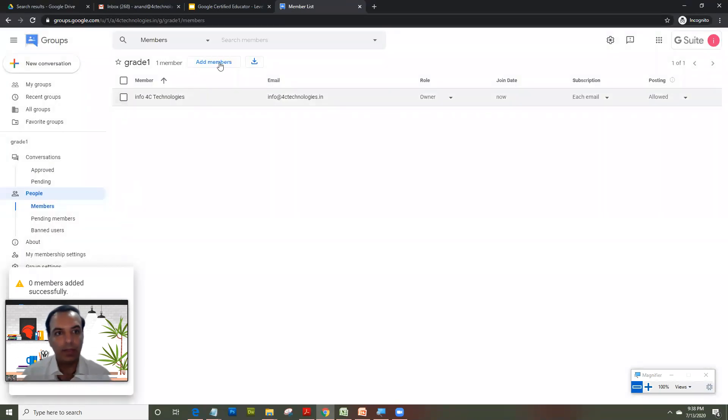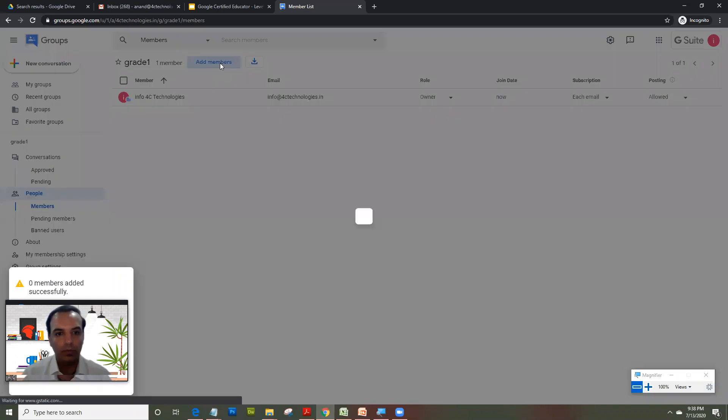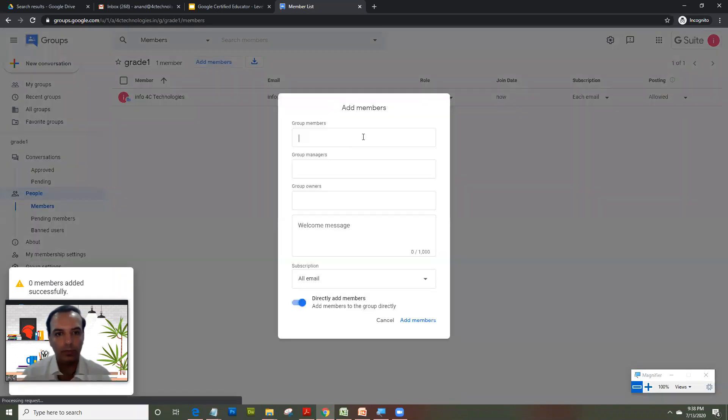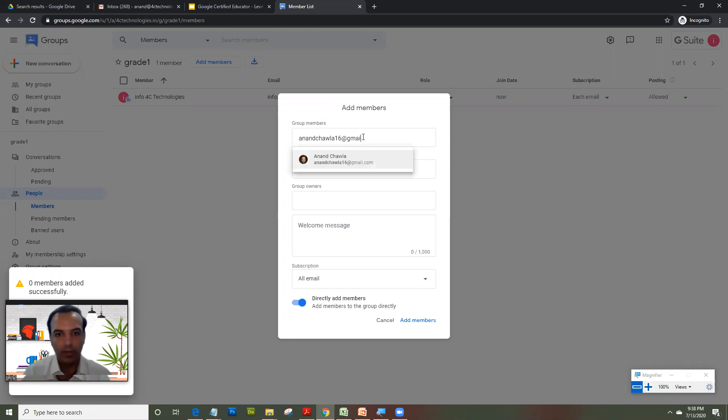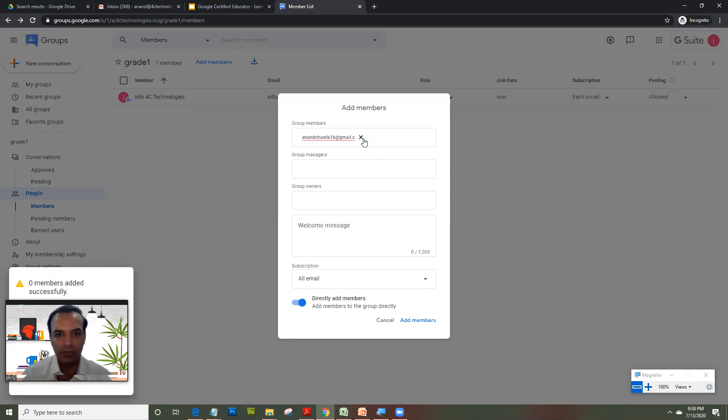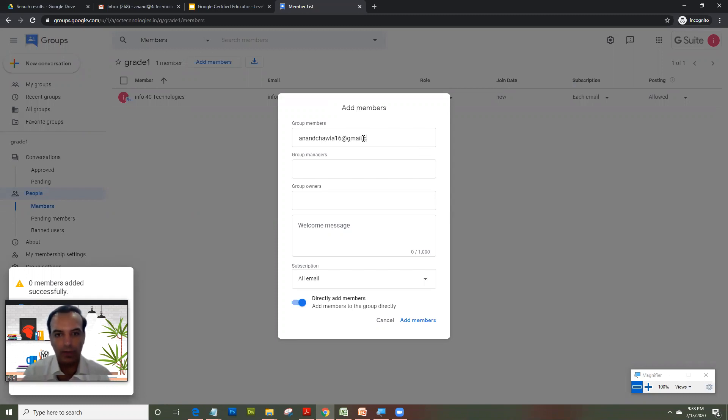So it didn't let me add a non-organization ID, because my G Suite setting doesn't permit to do so. We'll try and add again. Let's see if we are able to do that.